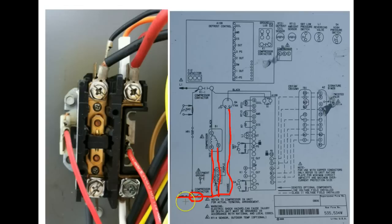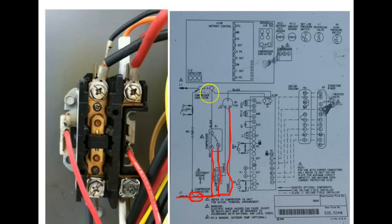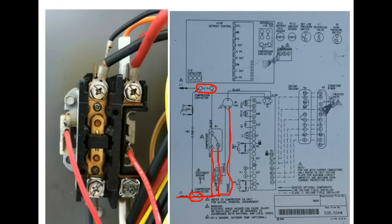To the fan motor. But nothing is operating because the other half of the contactor is open. So that power is just kind of sitting out here on the compressor and the condenser fan motor.